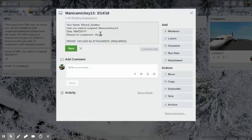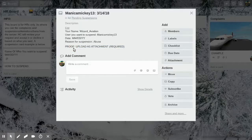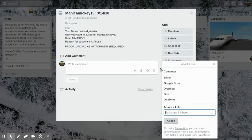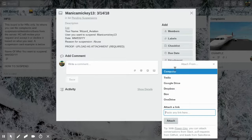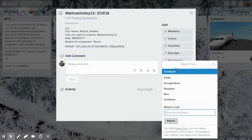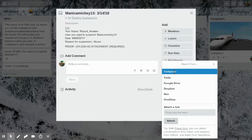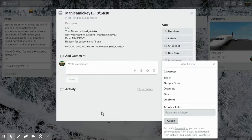Once you have all that done, you hit save. Then to upload the proof, you're going to go right here where it says attachment, hit that, and then from wherever you want to get it, most likely your computer if you took a screenshot, and then you click your thing.